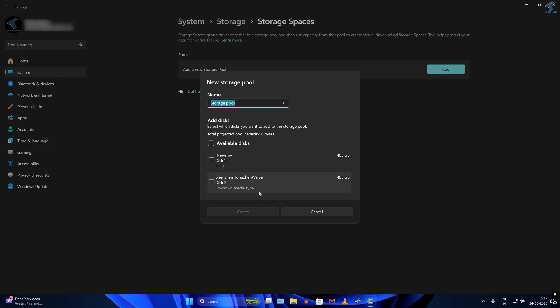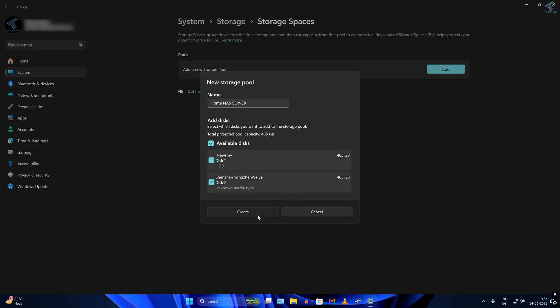Now I have to choose a name. You can choose any name. You can see both the hard drives or SSDs here. Available disks are showing over here. I will choose the name Home NAS Server, then select both the SSDs or hard drives and click Create.